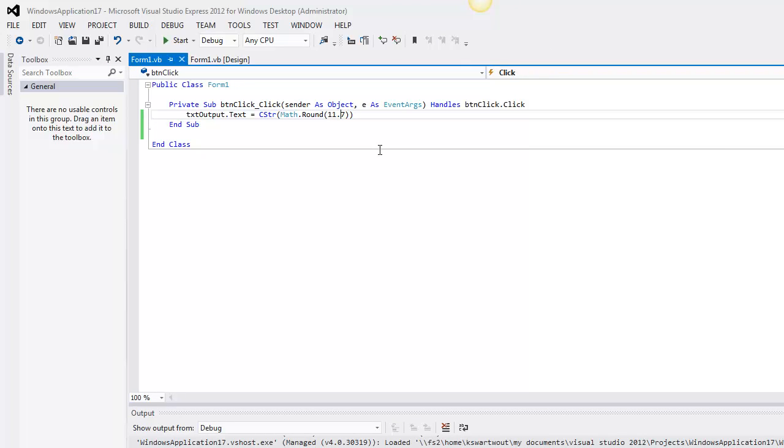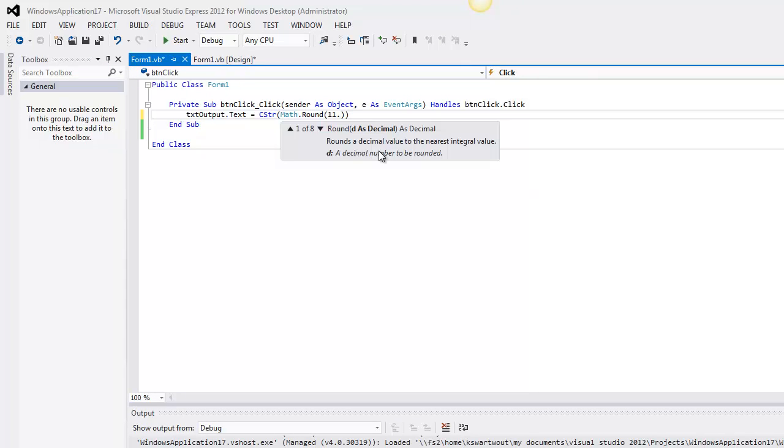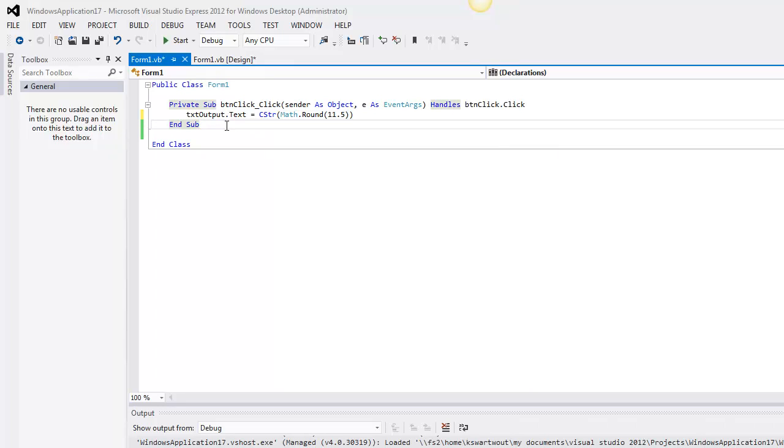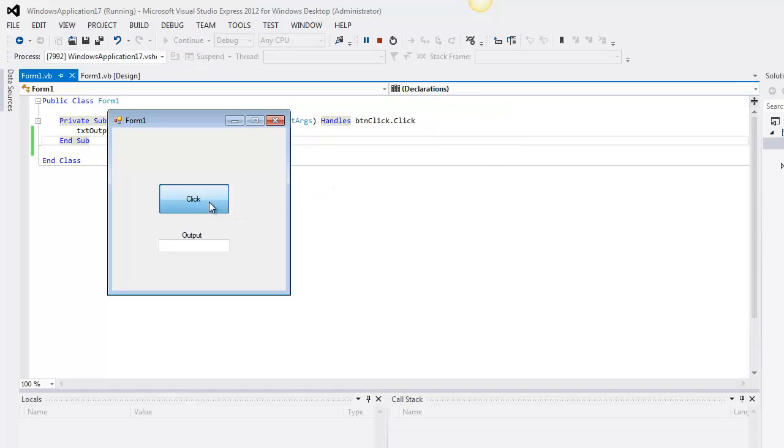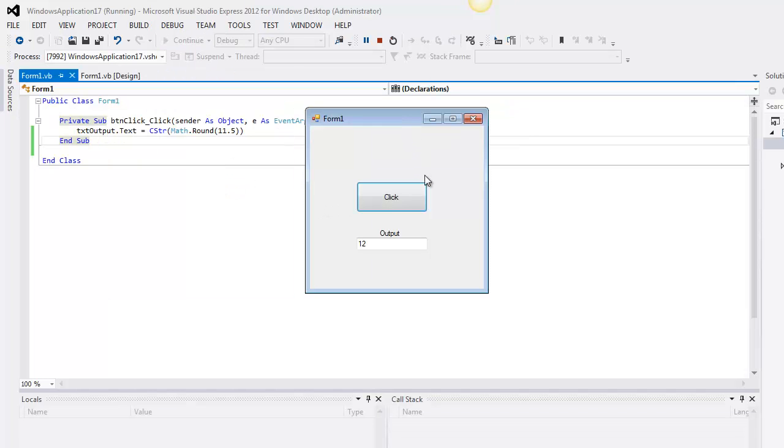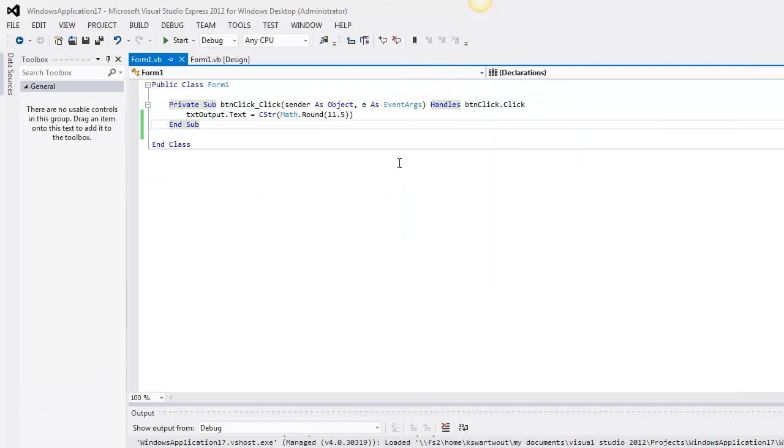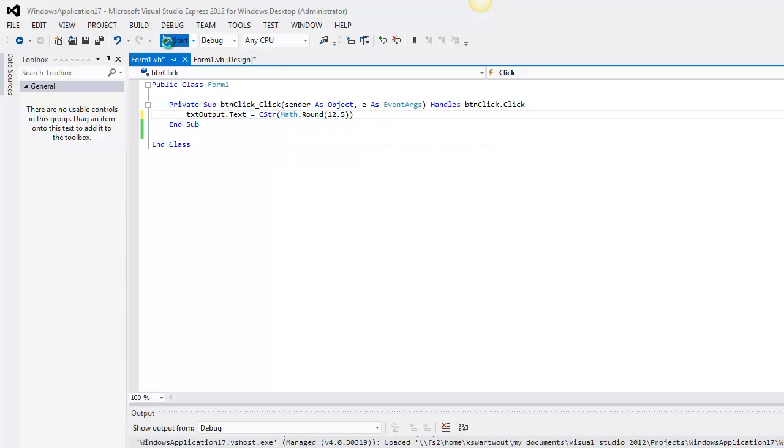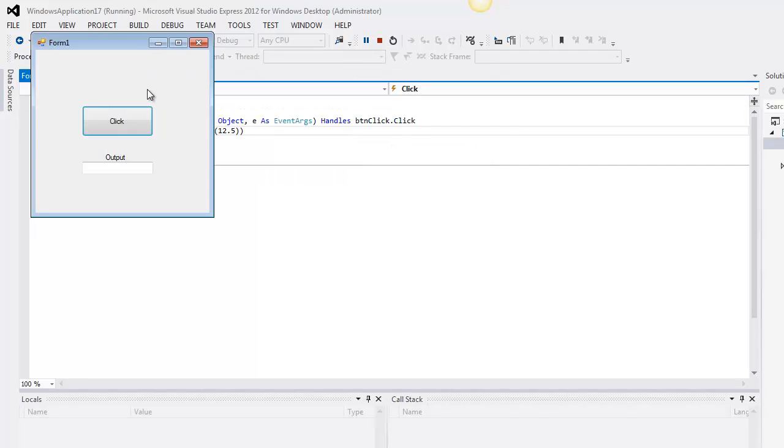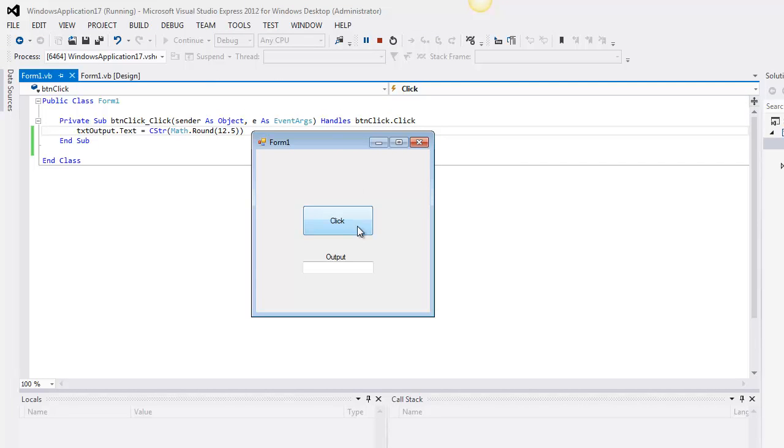However, the interesting case is on 11.5. And when we all learn how to round in whatever grade that is, we know that we round up on .5, right? So let's run this program and it rounds up. And of course, right? So why do I really need to talk about this? Well, let's do 12.5. That's going to be 13, right? I mean, of course it is. Unless it's not.